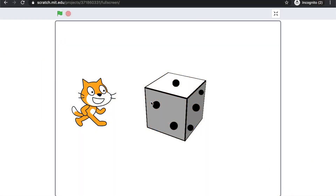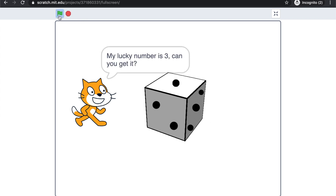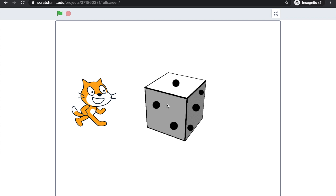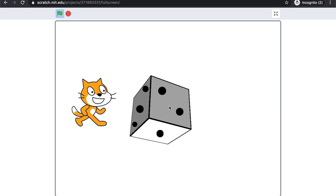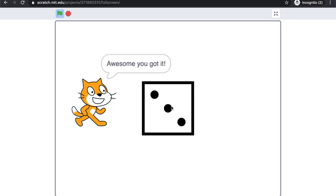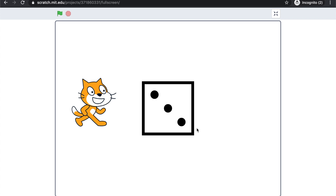Today you're going to make a dice game. In this game, there are three sprites: a cat, a rolling dice, and hidden dice faces. When you press the green flag, the cat will say something. And if you click the rolling dice, it will change costume and roll. Afterwards, there will be a dice face shown. In this project, you're going to learn how you can broadcast different messages in Scratch projects.